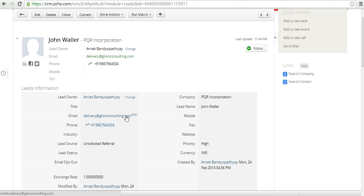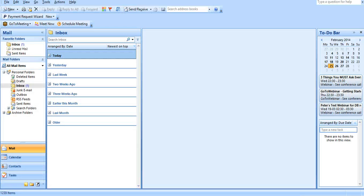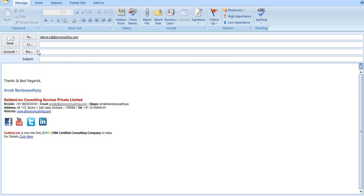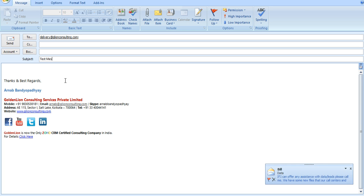Now assume that I am sending an email to John from my Outlook. So let me open my Outlook over here and I will compose an email. So let me say delivery@goldenlanconsulting.com and then type out the message.